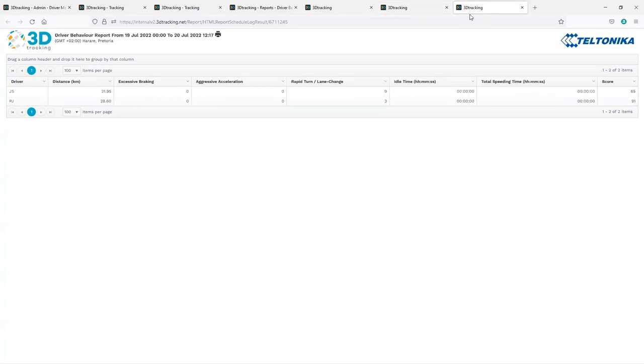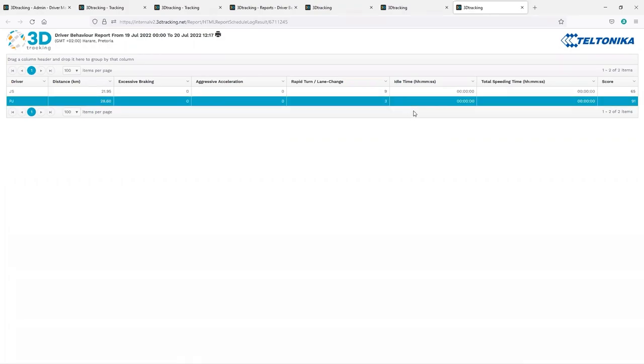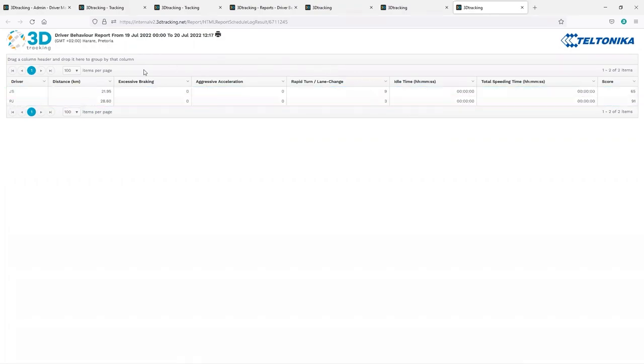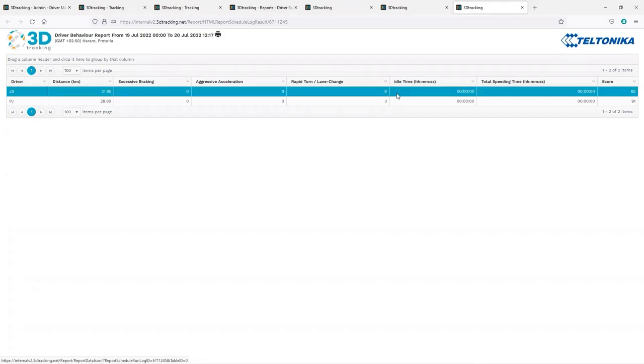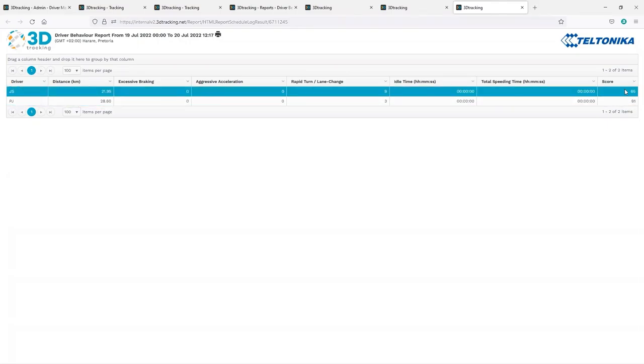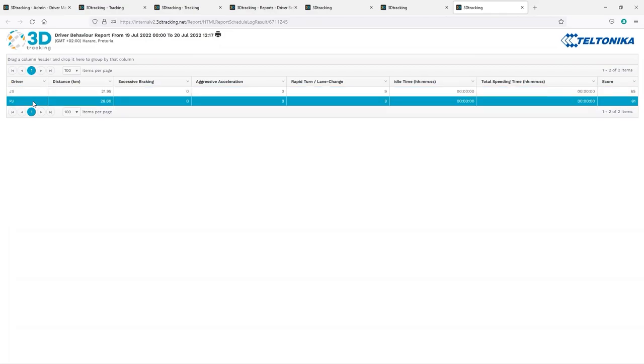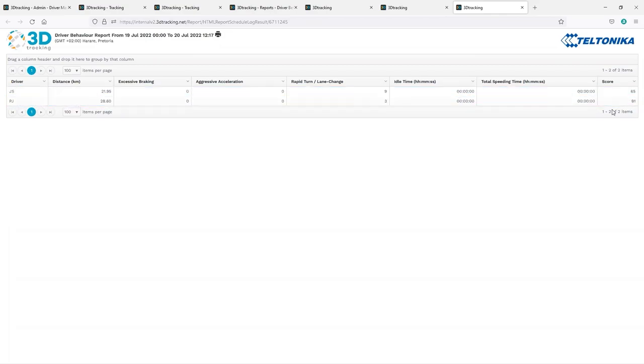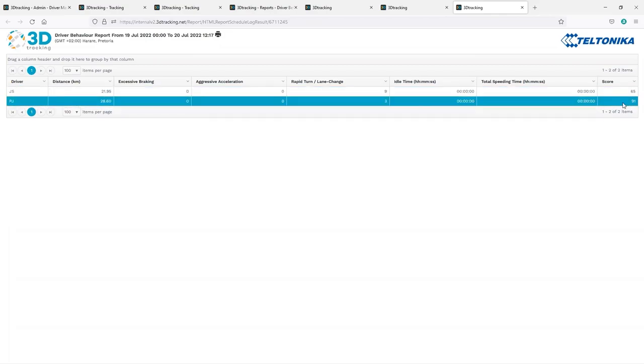Finally, let's have a look at how the driver ID functionality can be used in behavior monitoring. Here's an example of behavior scoring, which rates each driver's performance. Here you can see the report for the same two drivers. Due to the number of rapid turns identified by the FMC device, the driver JS has a score of 65%. Driver PJ, who has fewer events, has a better score and is scored at 91%.